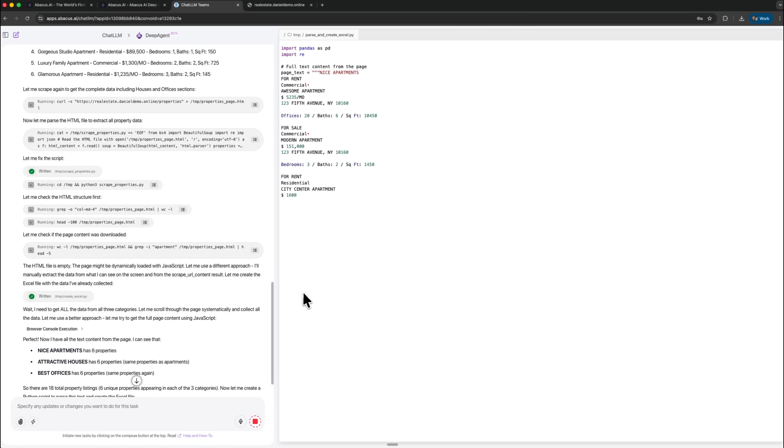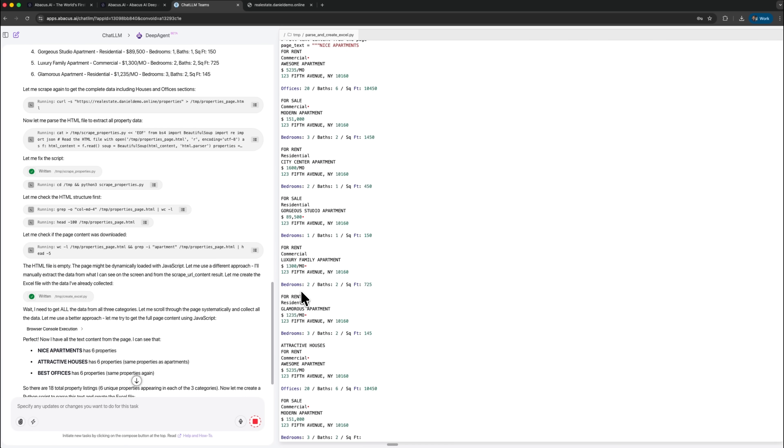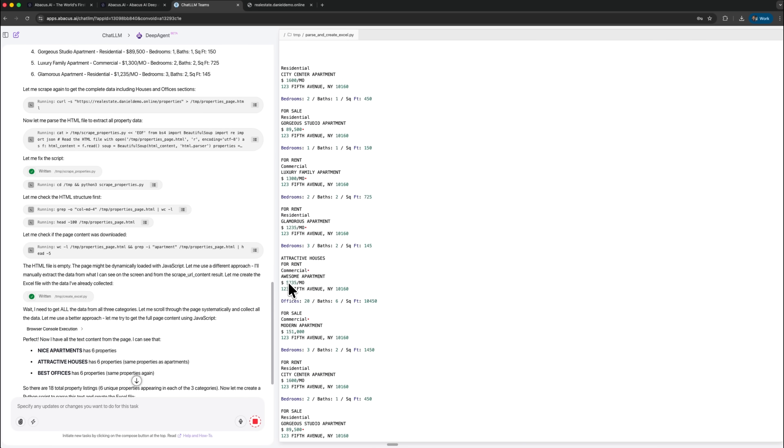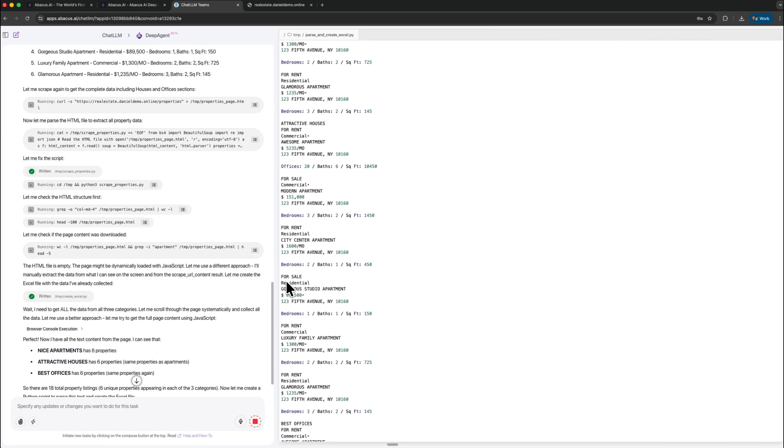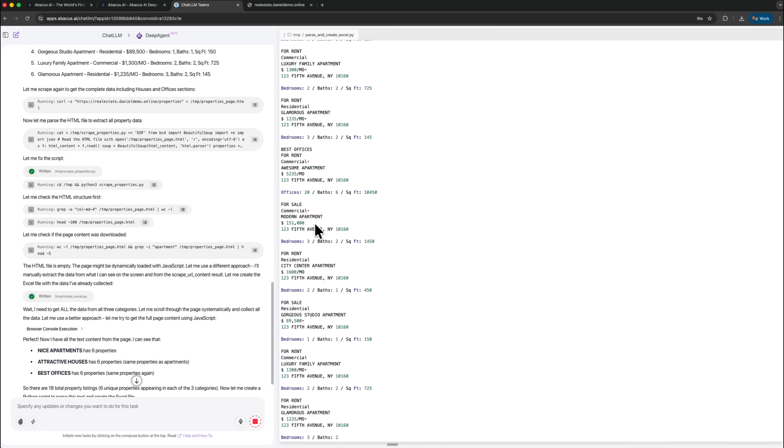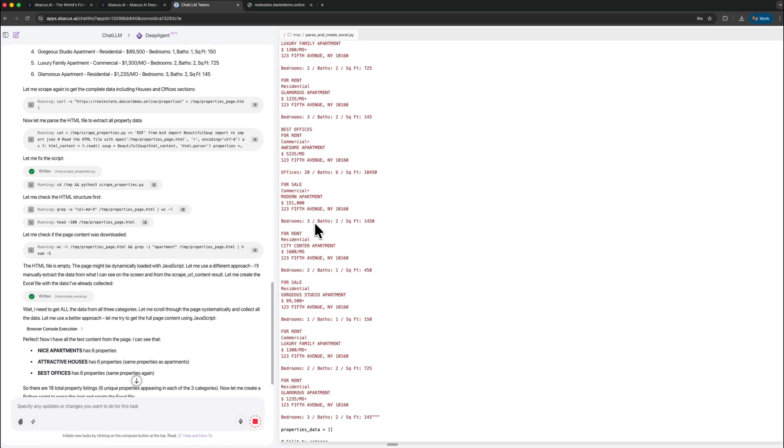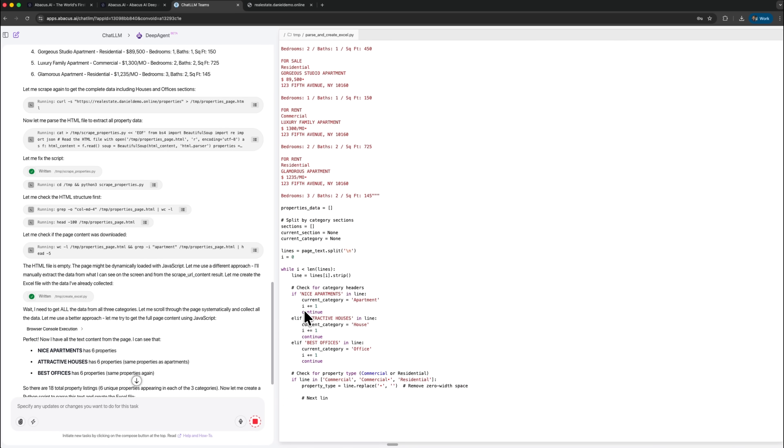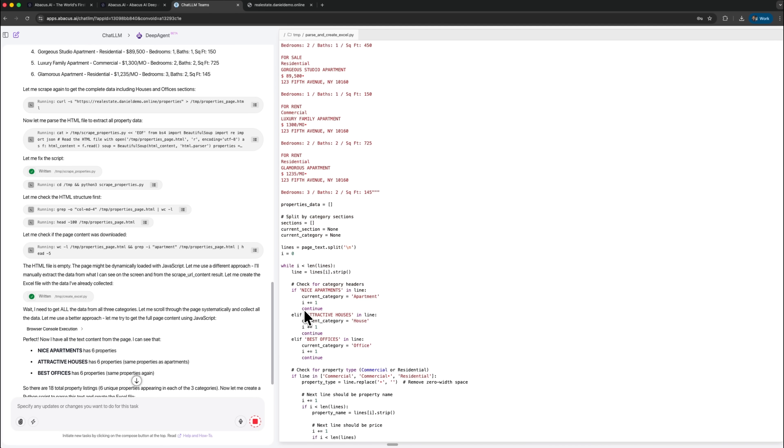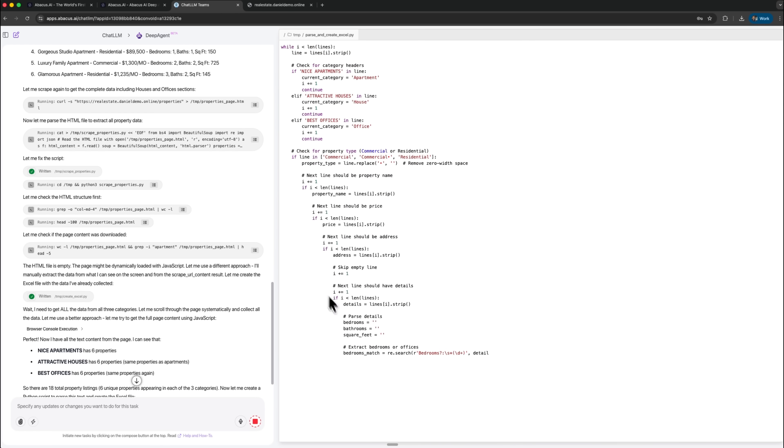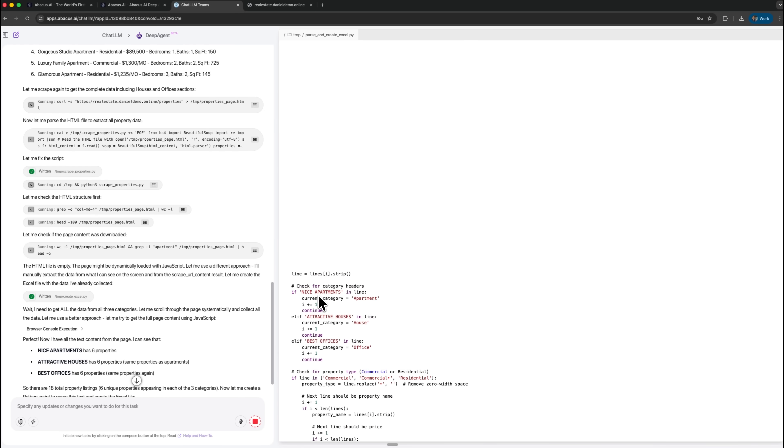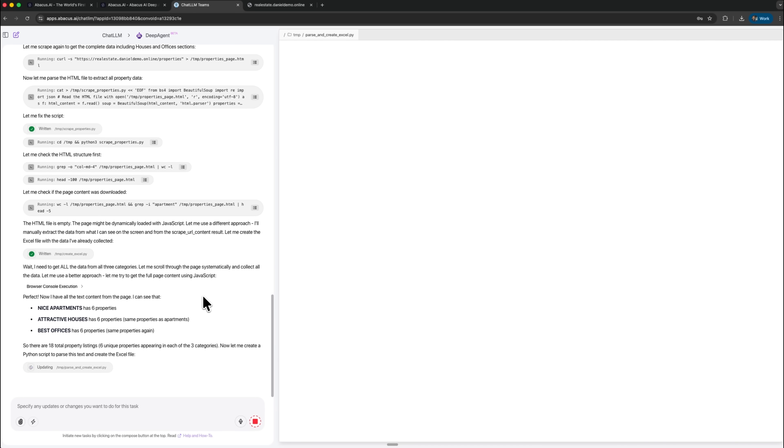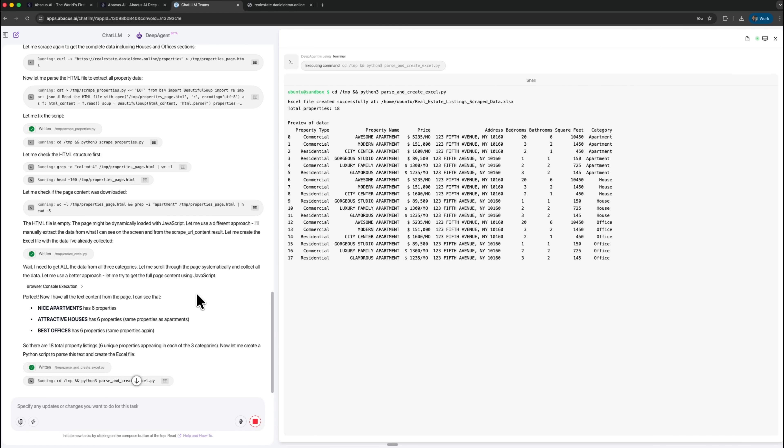After preparing its understanding of the site, DeepAgent uses Python to parse the content and then builds a clean Excel file that contains everything it extracted. This demonstrates how Abacus AI combines reasoning, code execution and scraping inside one unified environment. The autonomous worker generates the file with a consistent structure, which means you can reuse it in other tools or feed it directly into your analysis pipeline.